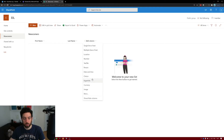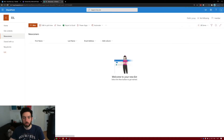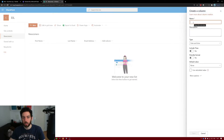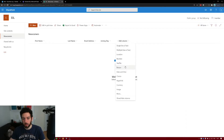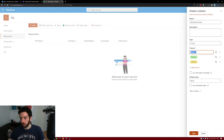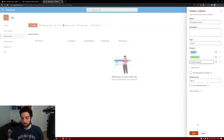Third column — we need an email address, single line of text. Save. Next column will be the date, for example the date a newcomer will join. Let's call it Joining Date. We need another column, a choice column for the device they're going to choose: Notebook Device. The first one can be a Surface, the second a Surface Book, the third a Surface Laptop. Click Save.